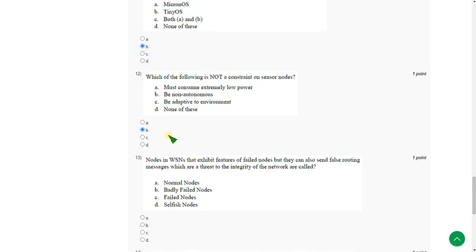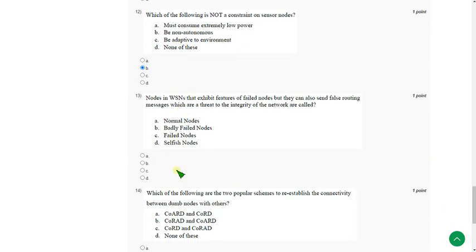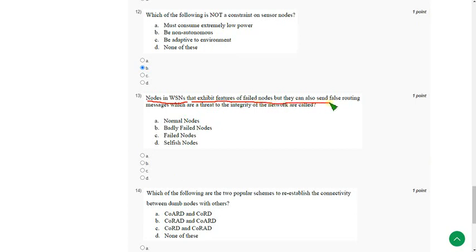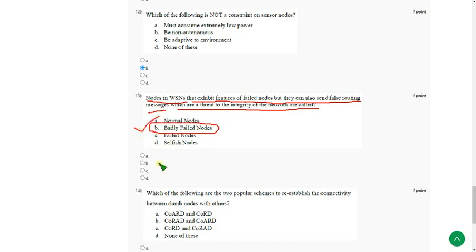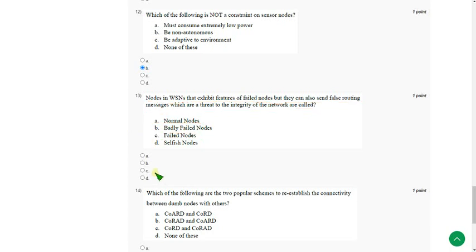Moving on to the thirteenth one. Nodes in WSNs that exhibit features of failed nodes but they can also send false routing messages, which are a threat to the integrity of the network, are called. So they are called option B. Badly failed nodes. So mark option B.